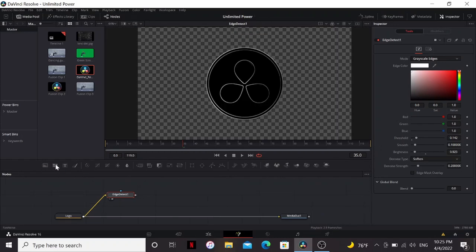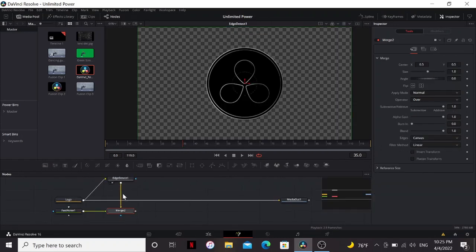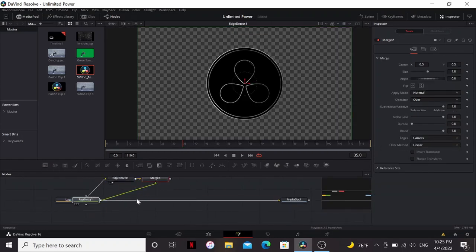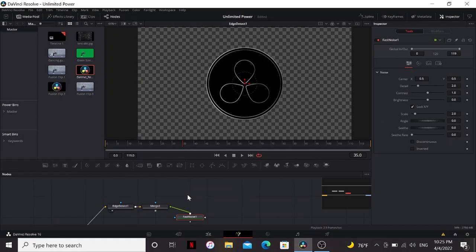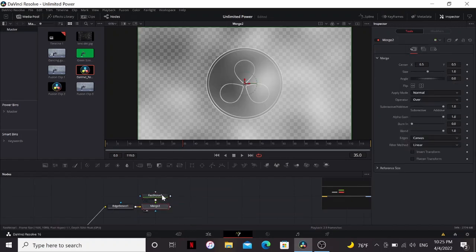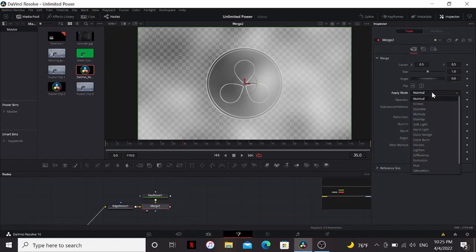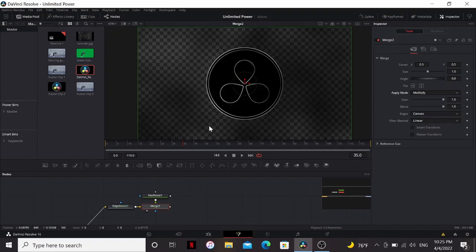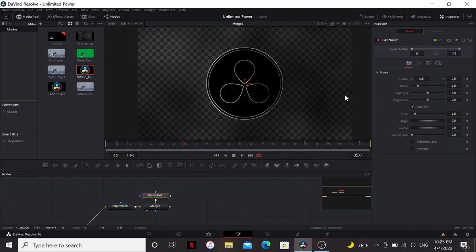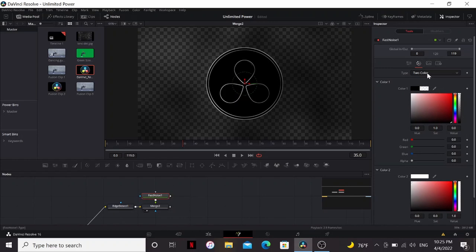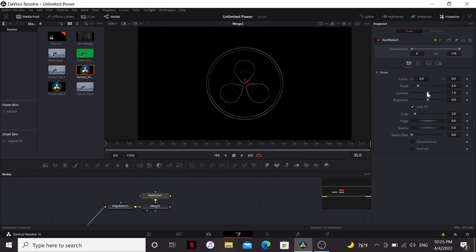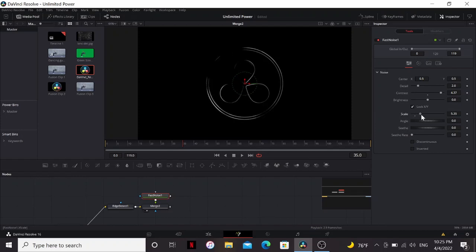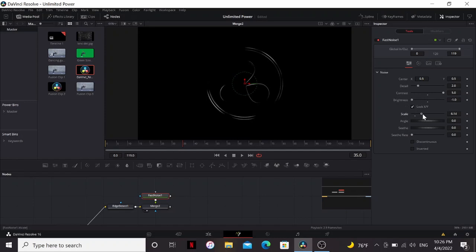Next, I'm going to click on the fast noise right here. That automatically adds a merge node. So if we take a look at that, I can change the apply mode to multiply. Now the splotches are dark, so in the fast noise, I can change the type to gradient. We bring up the contrast. Now only certain parts of our logo are visible. I'll play around with the scale and the contrast. I like to bring the brightness all the way down, just so we have little, little small chunks.